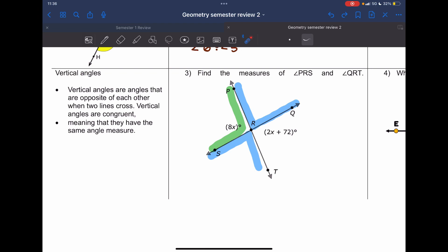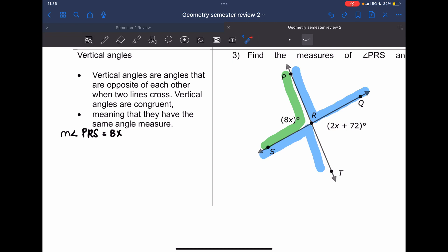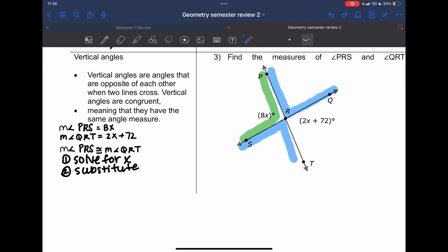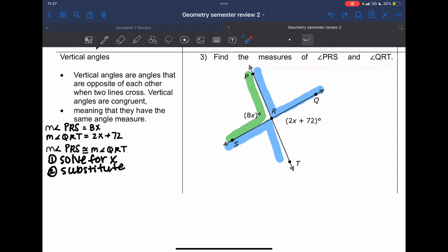The measure of angle PRS is 8x and the measure of angle QRT is 2x plus 72. The measure of PRS is congruent to the measure of QRT. The question says find the measures of PRS and QRT — but this doesn't take much because they're equal to each other.